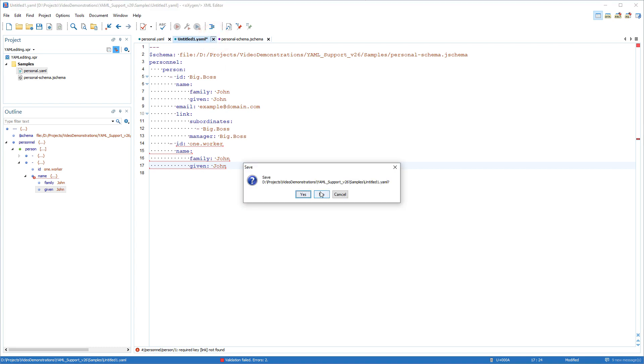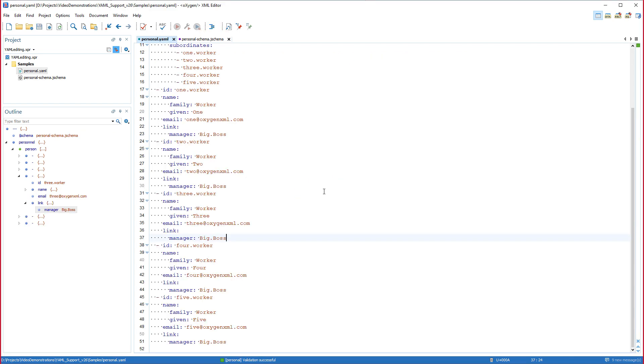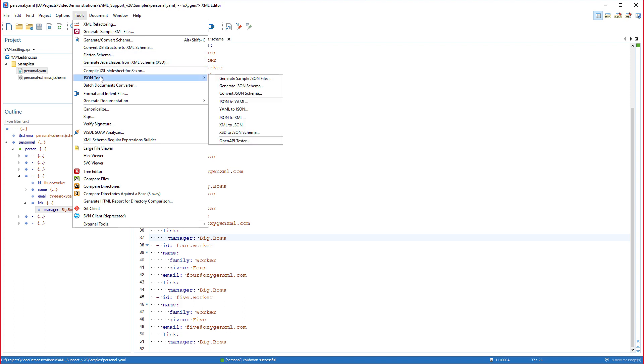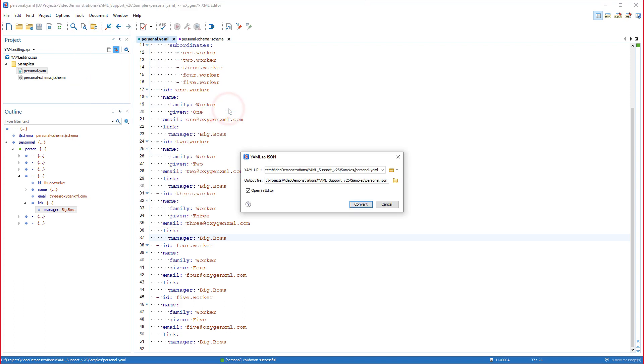Now conversions between YAML and JSON are often necessary, and Oxygen provides some very useful conversion tools that I will show you next. First I'll convert a YAML document to JSON. I'll go to the tools menu, then JSON tools, and select YAML to JSON. I'll select my YAML document for the input file, leave the output location as is, and click convert.